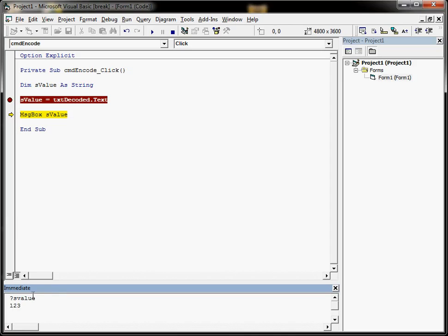I could even copy and paste it from here if I want. So there's different ways of stepping through your code and finding out what is happening in the code.